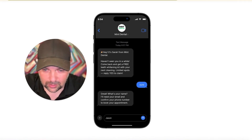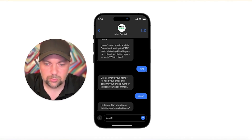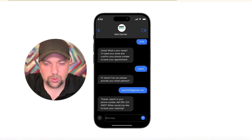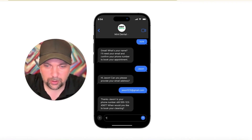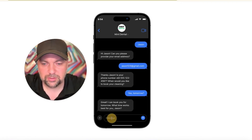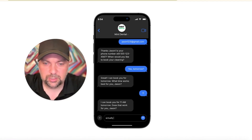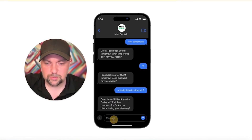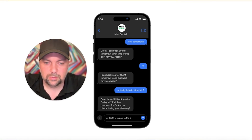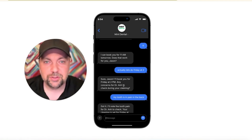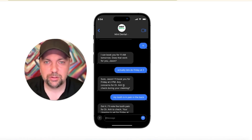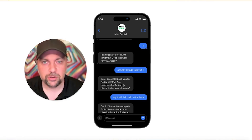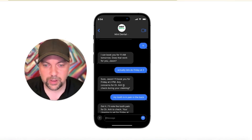It'll get your name — Jason — then ask for email, jason123@gmail.com, and confirm your phone number. In a real live setting it would obviously have your number. It asks 'is this your number?' — yeah. Then it books you: 'Let's do Friday at 2.' Any issues you want them to check? 'My tooth is in pain in the back.' This is not connected to their database — just set up to show how the interaction might go. Once connected to your calendar system, it will actually book them on your calendar and check availability.